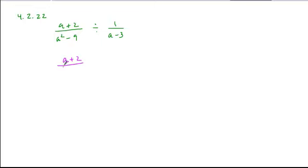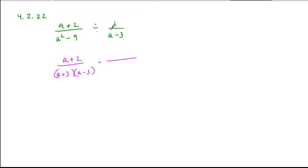a squared minus 9 is a difference of squares, it factors into a plus 3, a minus 3. We'll convert the division into multiplication, and we're going to flip it, a minus 3 over 1.